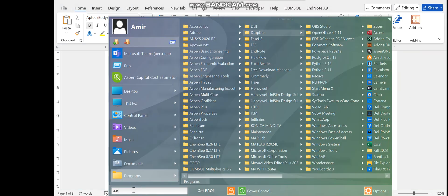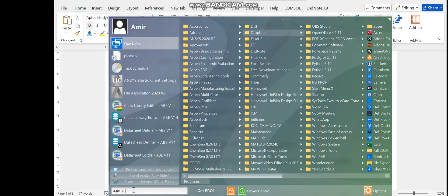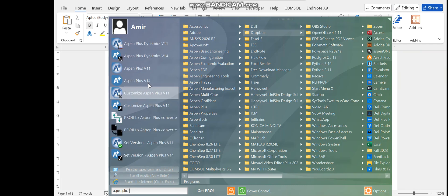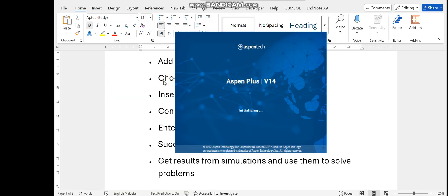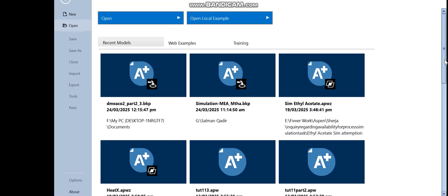In the search bar of Windows, write 'S1 plus'. I have S1 plus V14, however if you have an earlier or later version you can still follow along, because the differences between versions are at a very advanced level. So whether you have version 8, 9, 10, 11, 12, or even a later version, you can do this simulation in those versions as well. Just click on S1 plus and the window will open.